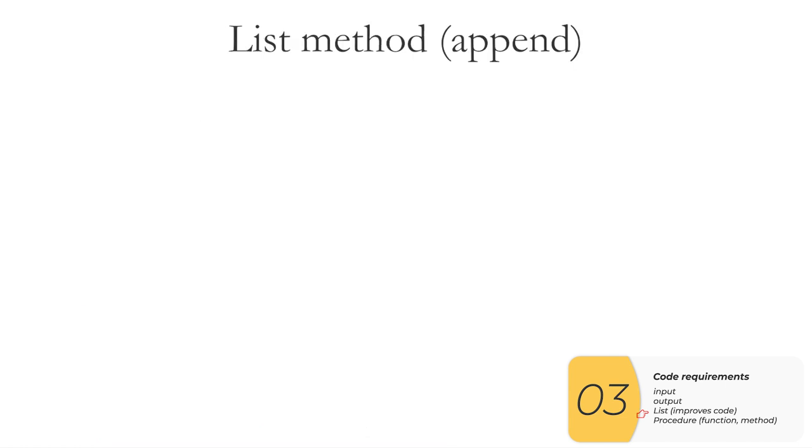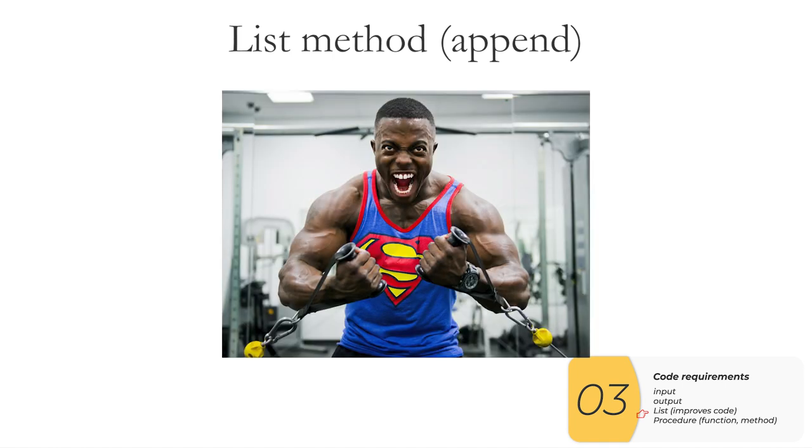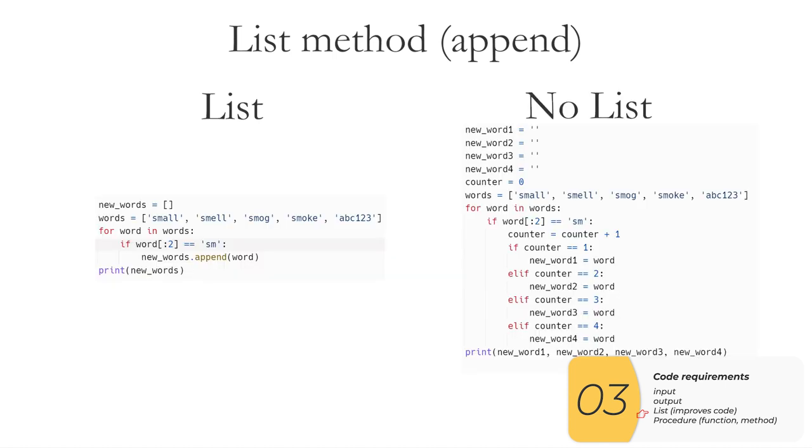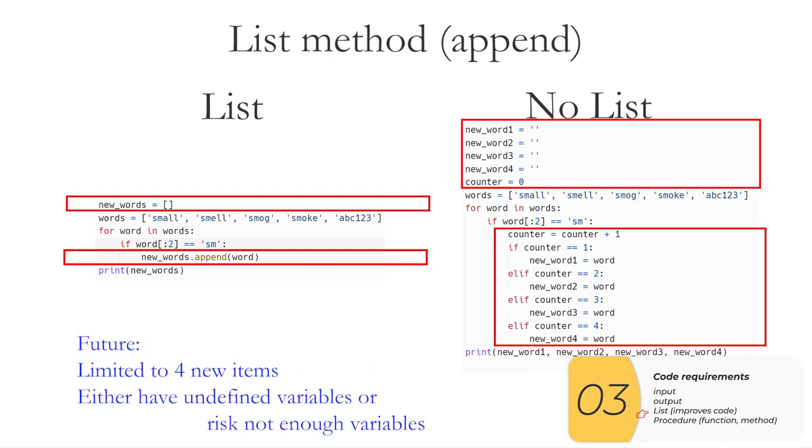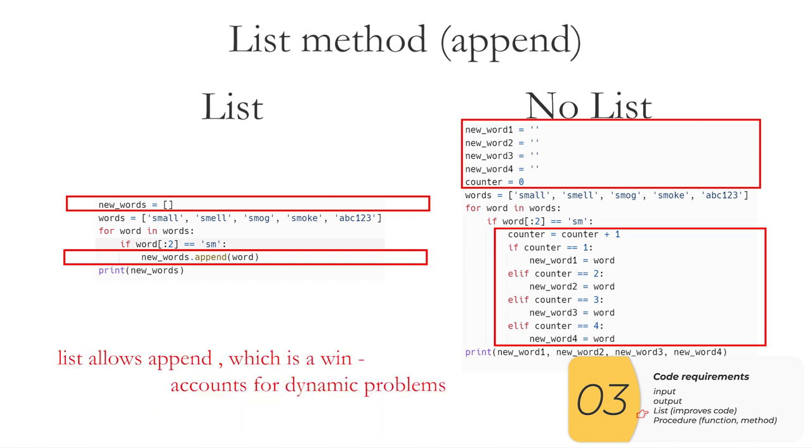Last example I'm going to show is if you use a list method. Remember, a list method is some powers you gain when you're using a list that you don't have if you're just a regular string, an integer or something like that. So here's an example where I'm using the append list method. In this code, we're looping over a list and keeping the words that start with SM. So the code differences are highlighted in red. And right away, you can see that the list code is shorter, and therefore more readable. The other thing you can see is that the no list code has undefined variables sitting around doing nothing, which is not a good thing. And in the future, if I want to have more than four items, well, I can't do it with just individual variables, I'd have to add more variables. And so what that does is gives me undefined variables, or else I risk not having enough variables. And that's bad. So list is going to allow me to use append, which is a win for problems that are dynamic or changing.